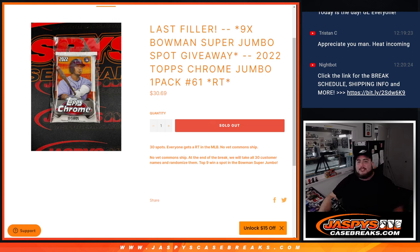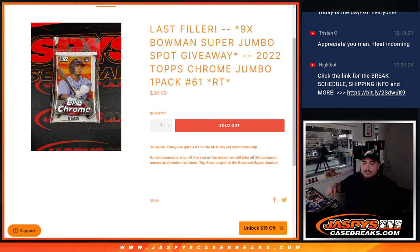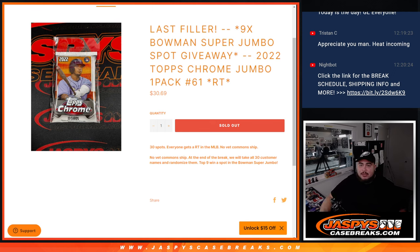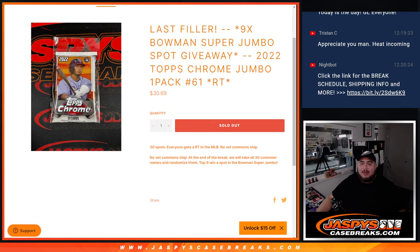What's up everybody, Jason here for JazBees Case Break dot com. We just sold out our last filler and our only filler we needed to sell, a Bowman Super Jumbo Spots Giveaway, which is nine of them. This is a 2022 Topps Chrome Jumbo pack break number 61 random teams.